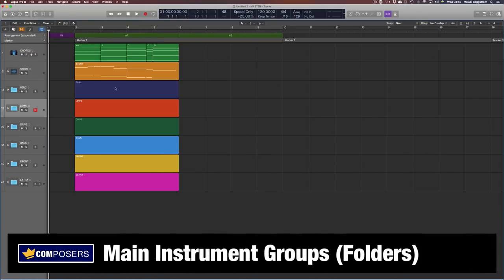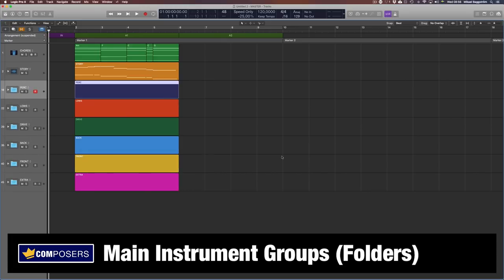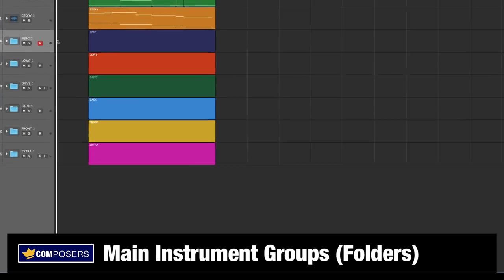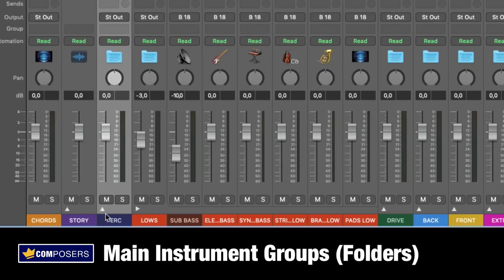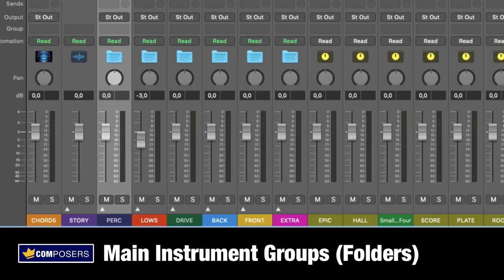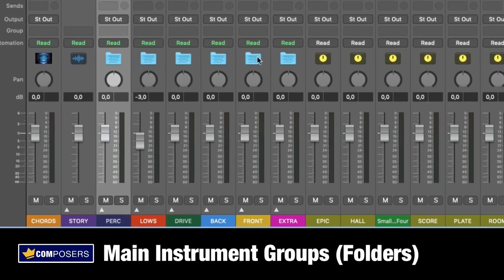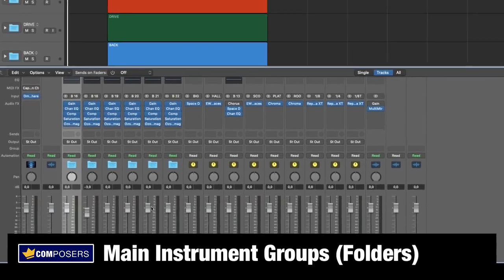Instrument groups. The first thing I recommend you to do is to create the fundamental instrument groups in your master project template. Mainly because you will have an organized sequencer with all tracks in the respective group folder, and it will help you in the mixing process, where mixing groups is essential to speed up the workflow and get better separation and clarity in your final mix.